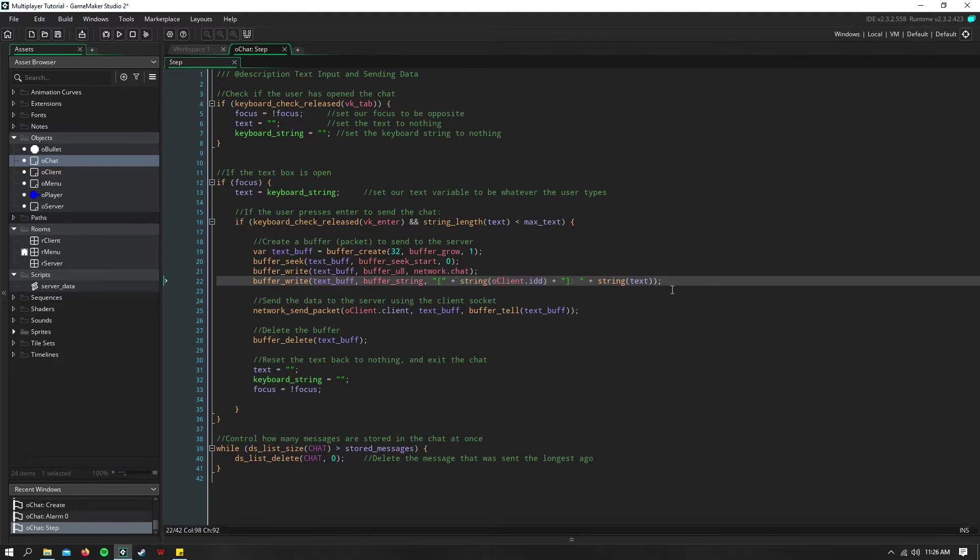And we go ahead and send the string, which is our client's ID. You can have a name here. You can have it so people input a name. I just have it so it currently uses the client's ID. So we go ahead and send that, as well as our message.